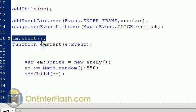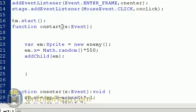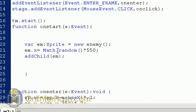Let's look at the onStart function. The onStart function takes e colon Event, and we create a new variable called em. We data-type it to a Sprite and assign it as a new Enemy. We randomize where the x value is — Math.random multiplied by 550 gives us a random number between 0 and 550, which is assigned to the enemy's x-axis. After giving it a random x position, we add it to the stage.